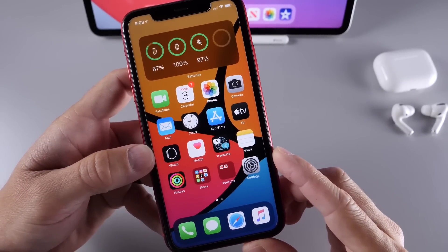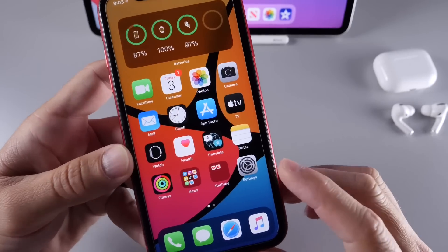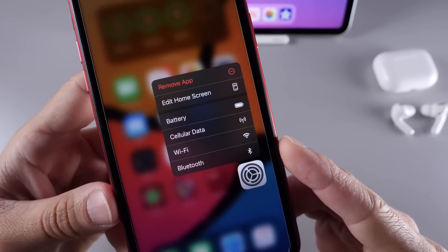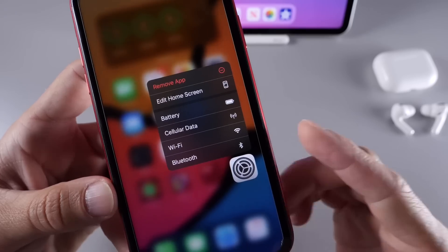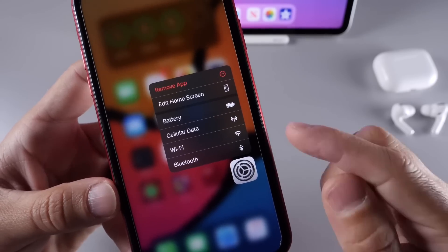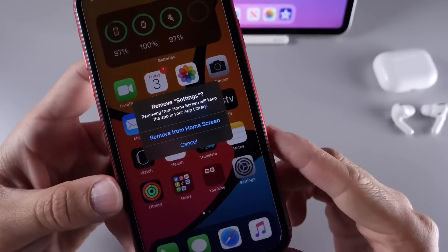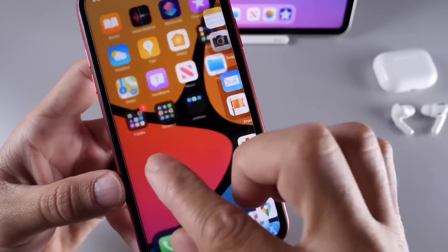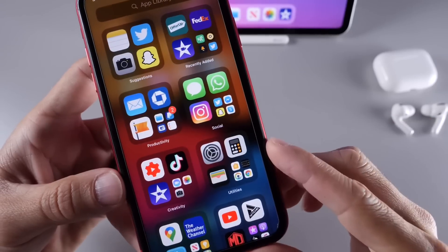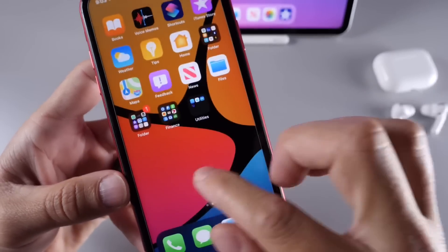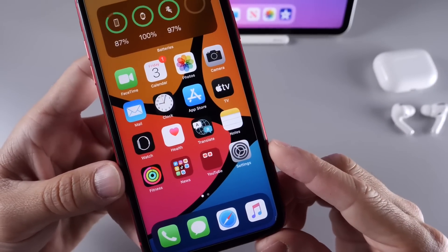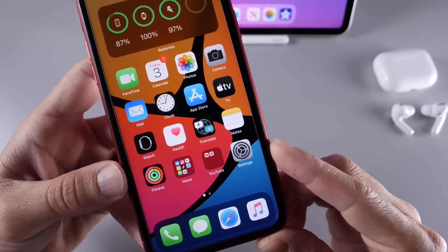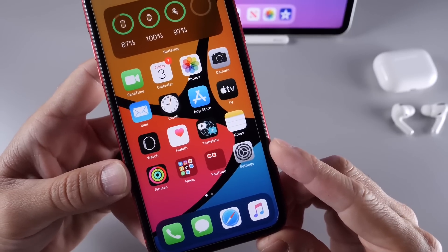Another thing I want to share is that you can now actually hide or remove the Settings application from the home screen. If you click delete on the Settings app, it will actually hide it under the App Library feature and it won't be available on the actual home screen. I think this is really cool — some users do not prefer to have the Settings application on their home screen, so you can now do that.